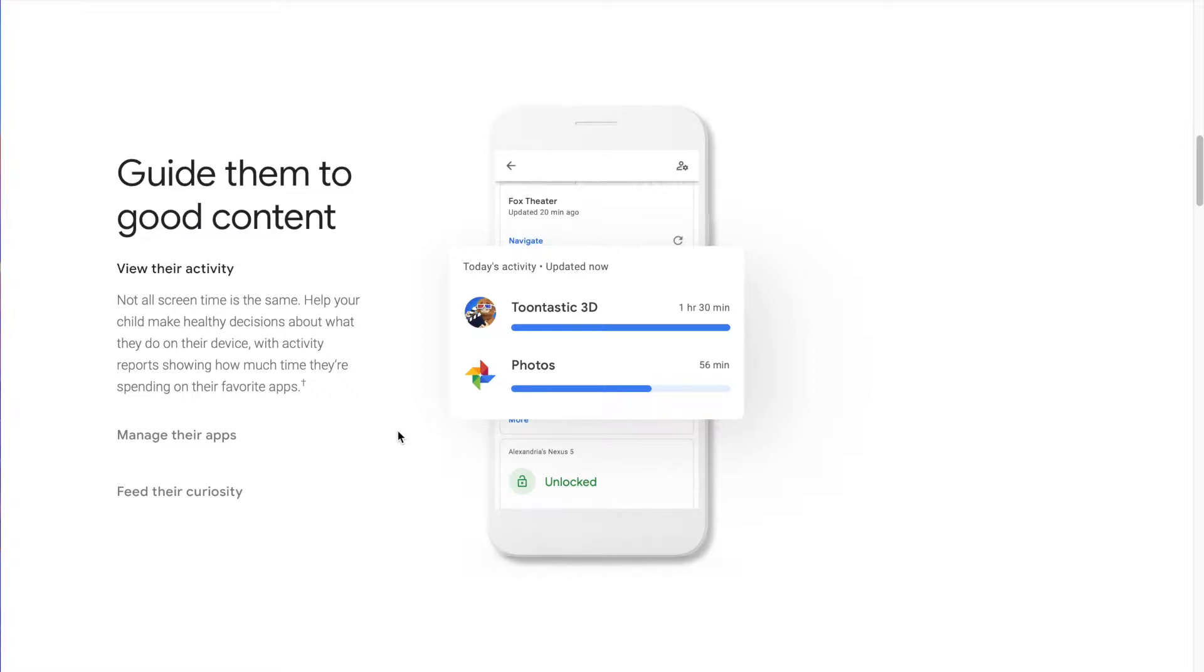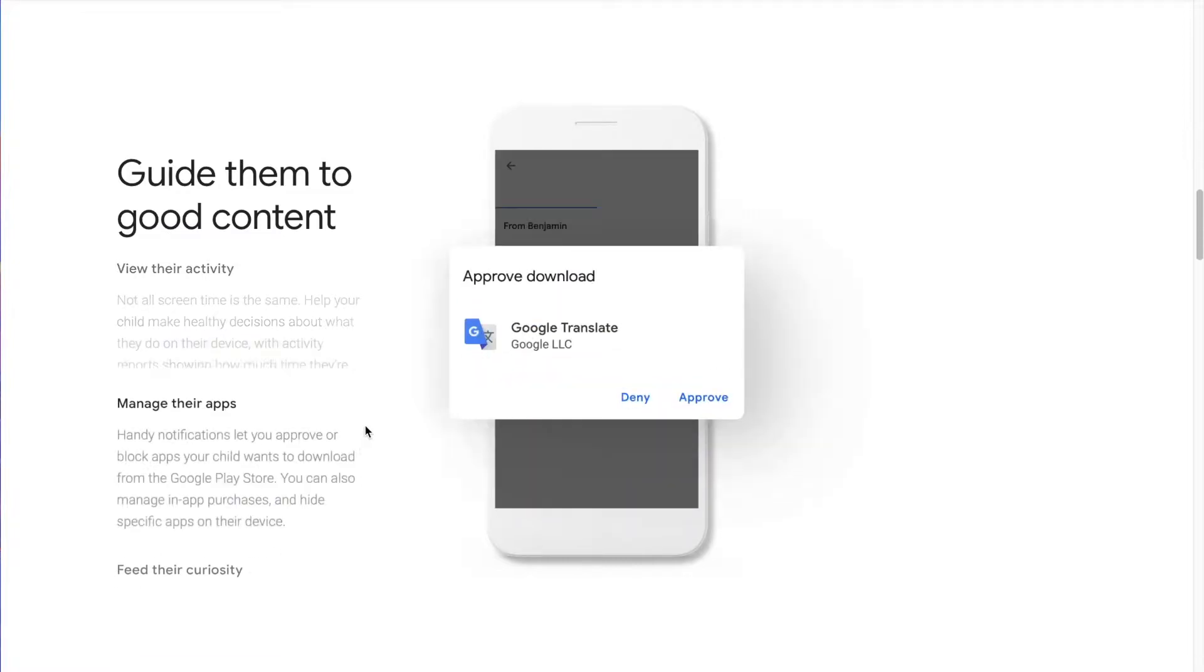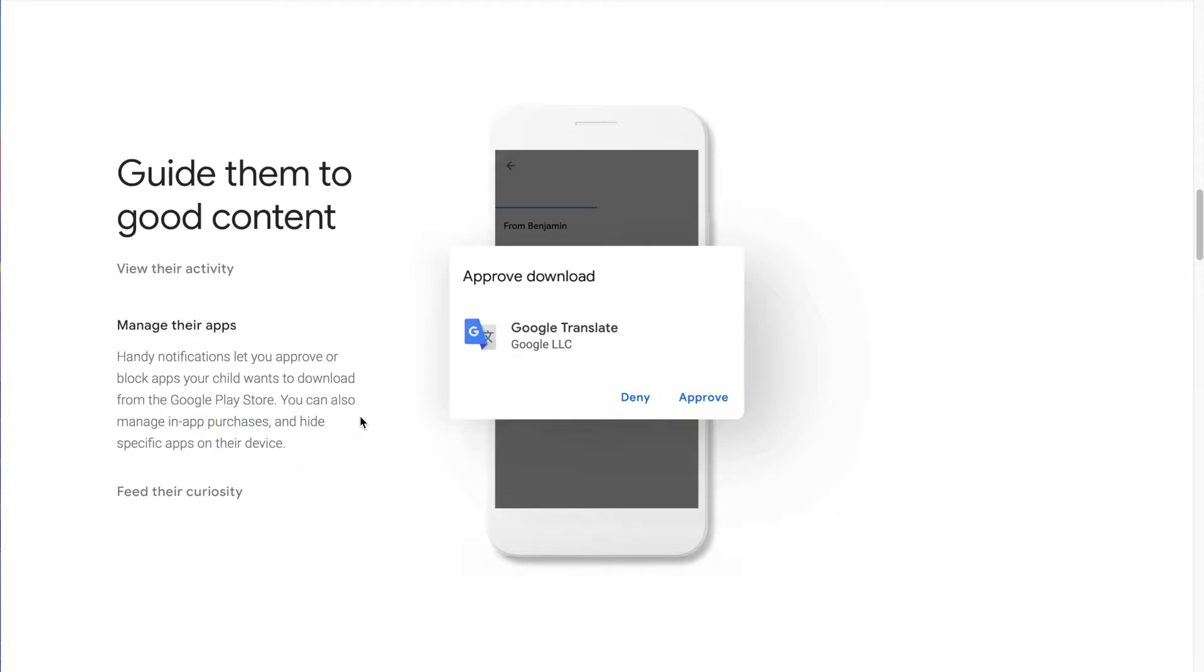Studies have shown that the type of time kids spend on technology is more important than the amount of time. So what they're spending time doing is very important. Being able to see they were looking at and taking photos for a while, or they were playing Toontastic 3D. Those things are pretty important versus saying they've spent all this time on education and only this amount of time on games or watching videos. So you can balance their screen time that way and allow different amounts of time for different things.